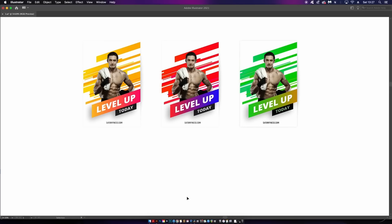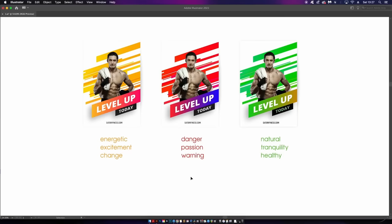Ask yourself why a color would work. Here are some keywords relating to the color psychology of each scheme: for orange and yellows we have energetic, excitement, and change; red can evoke danger, passion, or a warning; and green can relate to natural, tranquility, or healthy. When you want a design to convey a change of lifestyle or energetic movement, orange is always a very good choice. The design also has very energetic angled straight lines, which plays back into the color psychology.